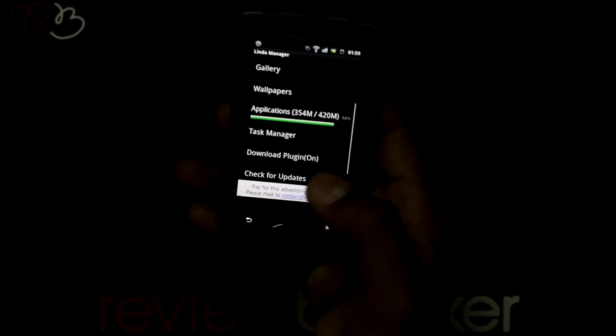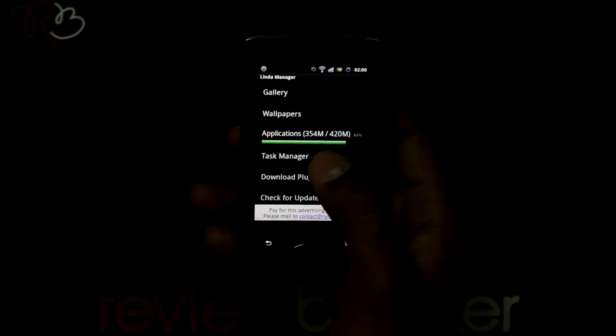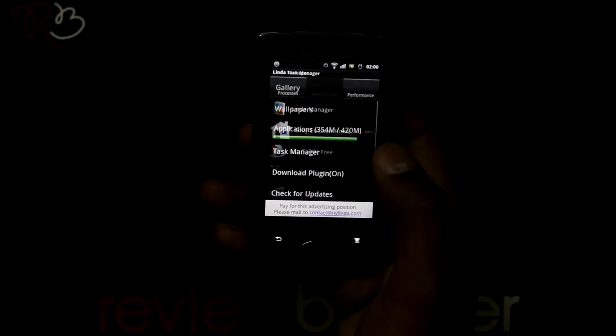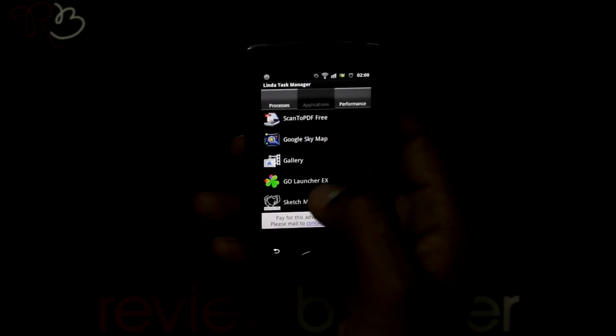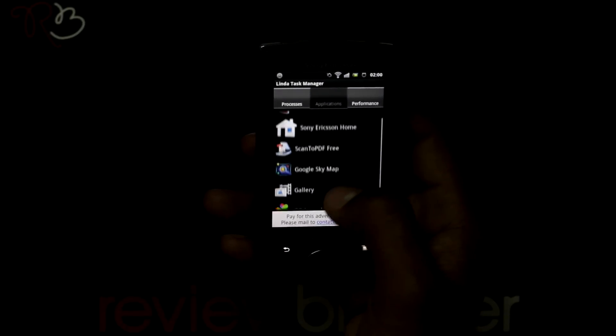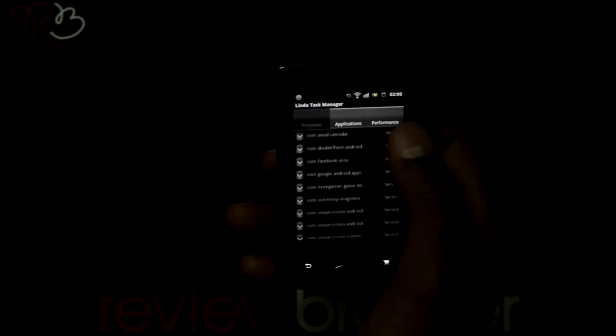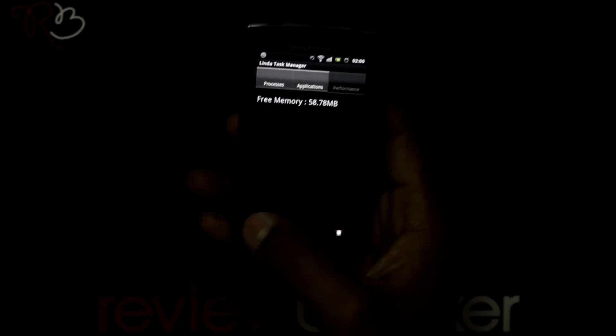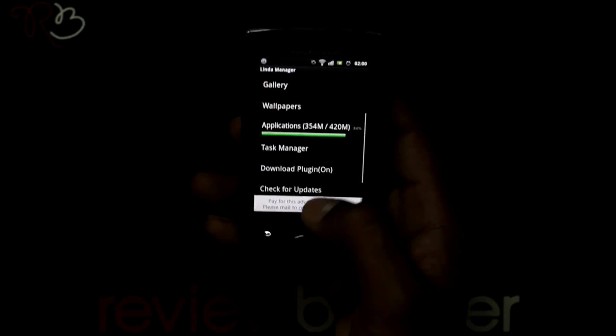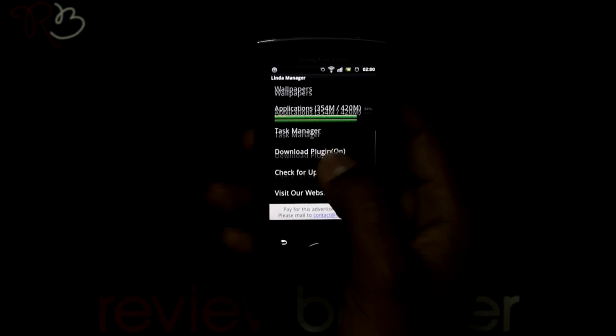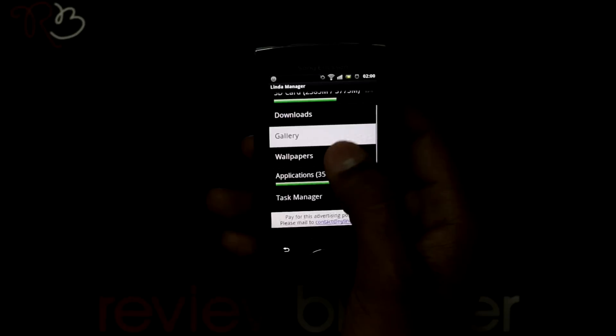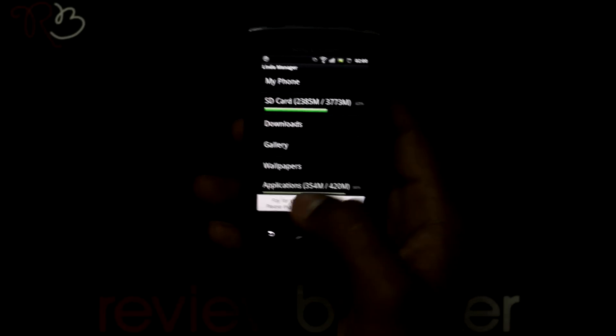Let's go back, there is also a task manager where you can view the files. To manage your files in more systematic way, use this application.